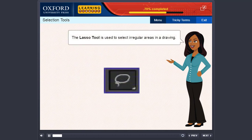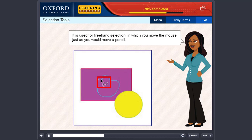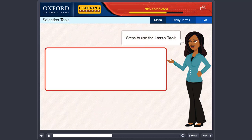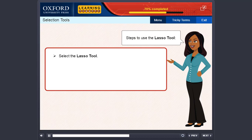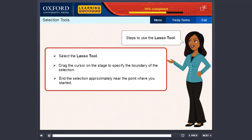The lasso tool is used to select irregular areas in a drawing. It is used for freehand selection in which you move the mouse just as you would move a pencil. Follow these steps to use the lasso tool. Select the lasso tool. Drag the cursor on the stage to specify the boundary of the selection. End the selection approximately near the point where you started.